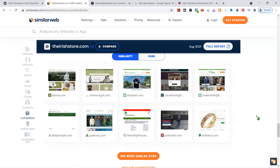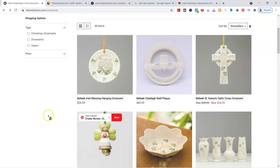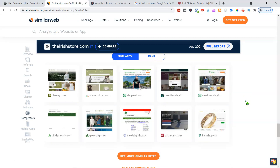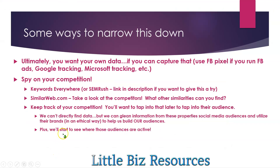We're going to use this to help build our audience right now. This takes time if you're doing it for free, but you can utilize this to help figure out who to target, how to get the audience, and how to get your own data. We've gotten the competitors, and next video we're going to take a look at how to use that data to explore more into how to capture customers and figure out the rest of our avatar. We can't directly find data, but we can glean information from these properties, their social media audiences, and utilize their brands ethically to help build our audiences. We'll also start to see where those audiences are active.